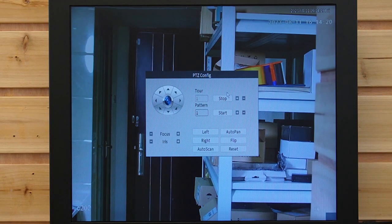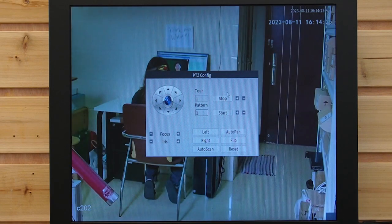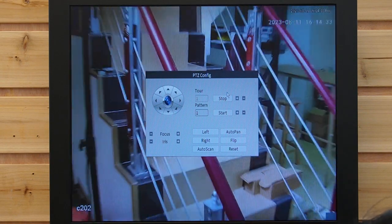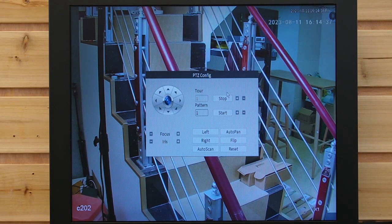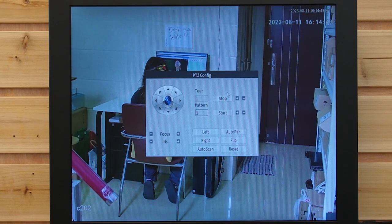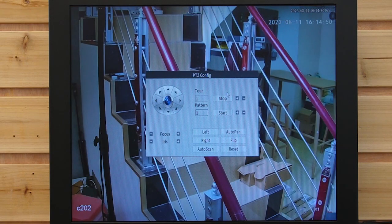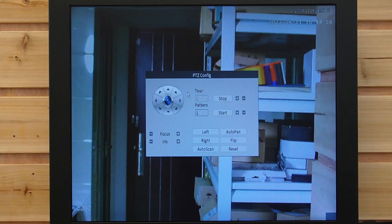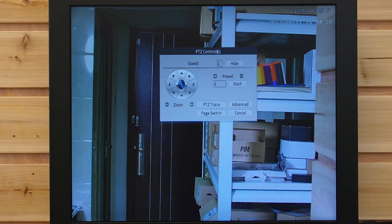Now we are going to hit start. First, it will go to the door, and in a few seconds it will automatically go to Natasha. Last but not least, it will go to the stairs. It's pretty handy, and it will keep cycling in this rotation on and on — back to the stairs, then to Natasha. This is how you set the patrol routes.